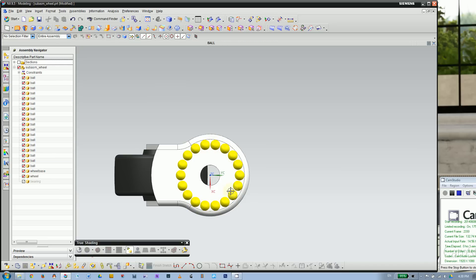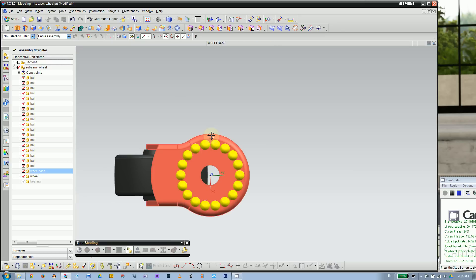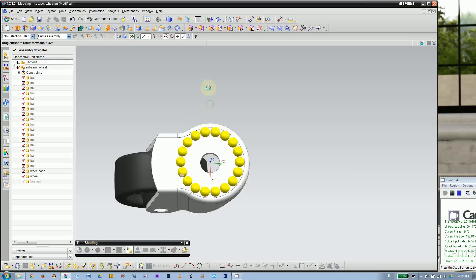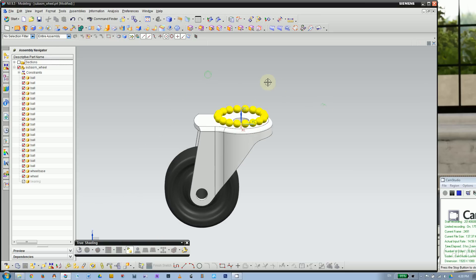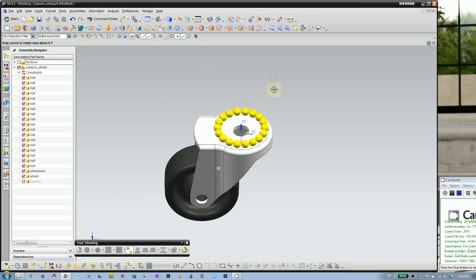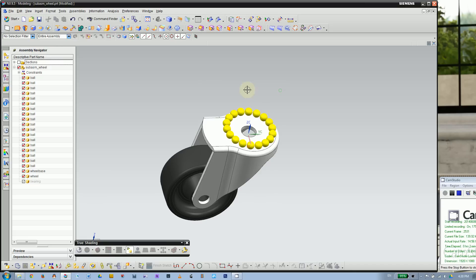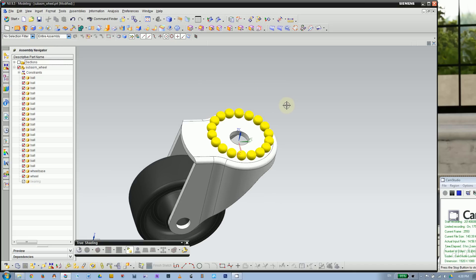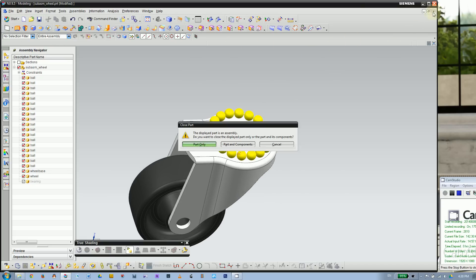Counting them up, that's 18 balls for this ball bearing. Let's close this.